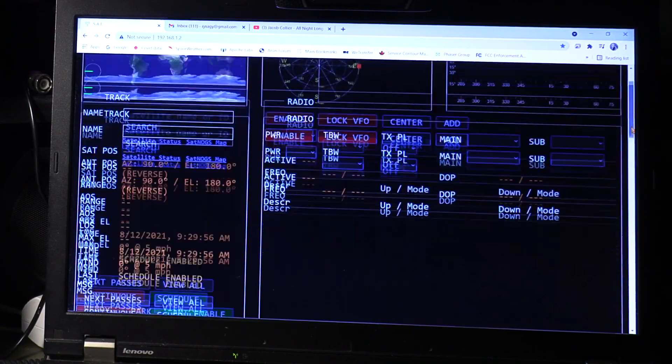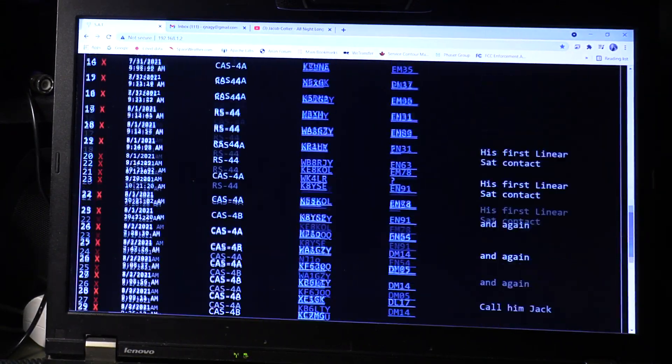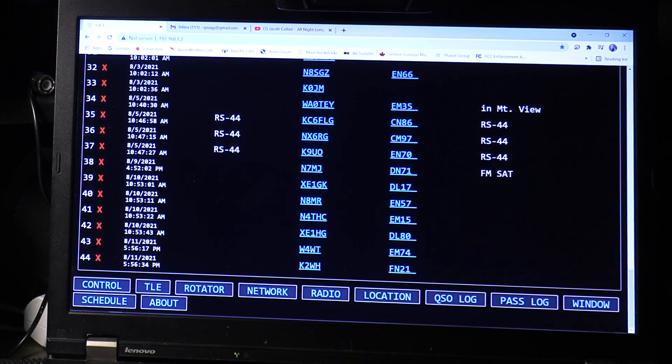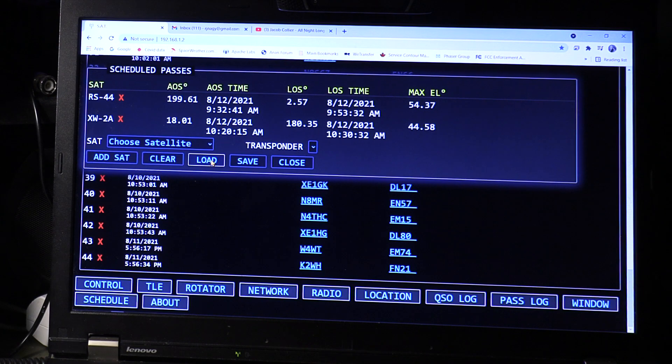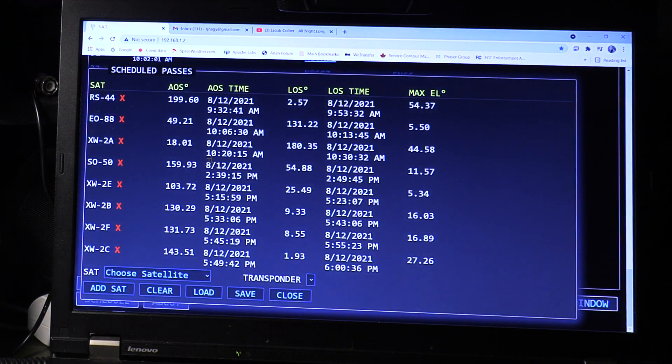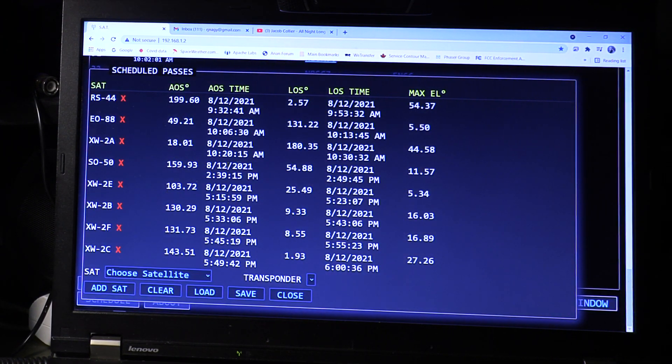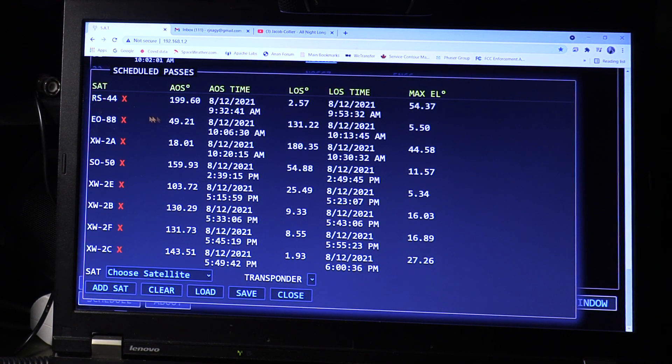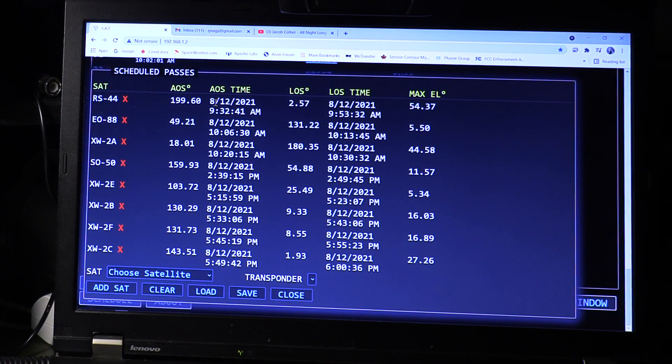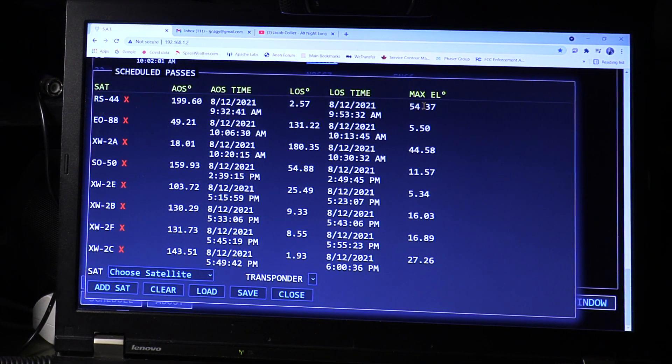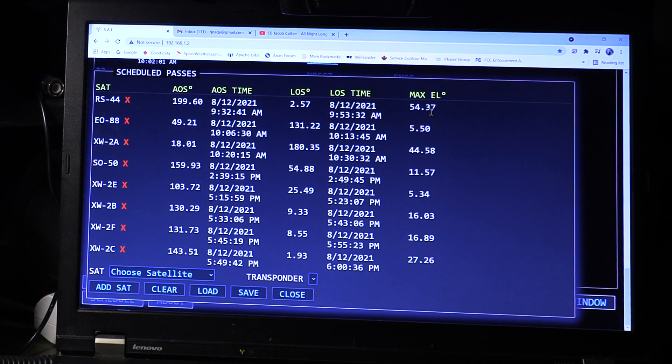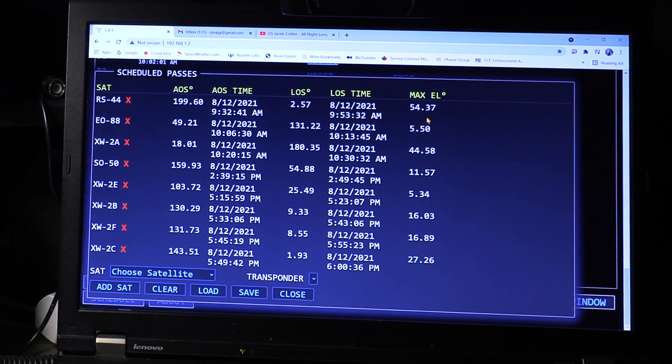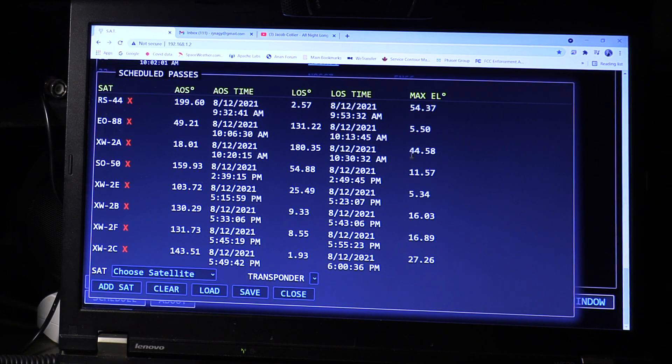If I now get ready for a pass, this is my logbook that it's showing right now. I go to the bottom and go to the scheduler and load up the satellites that I think I'm interested in. I can set those in here by choosing the satellites and putting in my preferred list. Then I look at what's coming up. We have RS44 here at 9:32, that's a couple of minutes away, and it has a max elevation of 54.37 degrees. That's a nice high elevation so it comes up above the horizon.